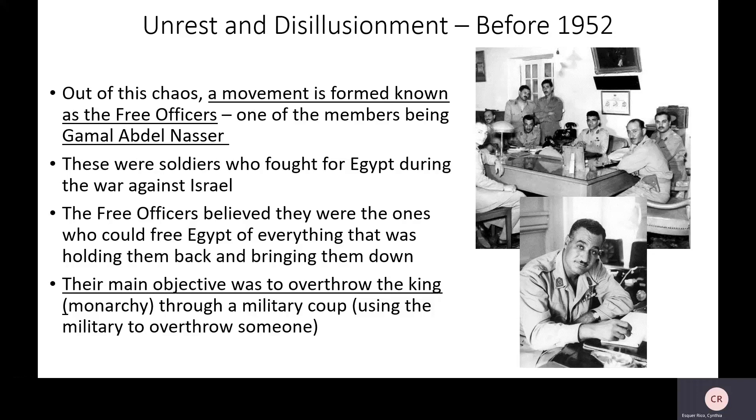The next time we look into Egypt, we're going to get more details on who Nasser is, who the Free Officers are, and what they did to achieve getting into power.